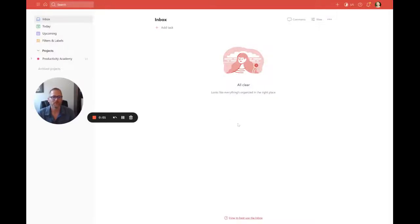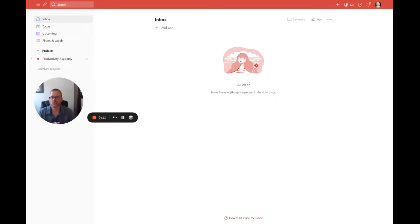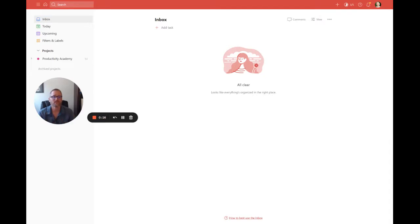Hey, it's Adam with Productivity Academy and I wanted to answer a question. This is important if you're using Todoist and you want to have subtasks and you want to use recurring stuff. So what was asked was when a task is recurring, for example every weekday, do you need to do the same for each subtask?